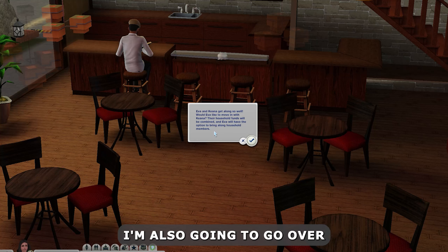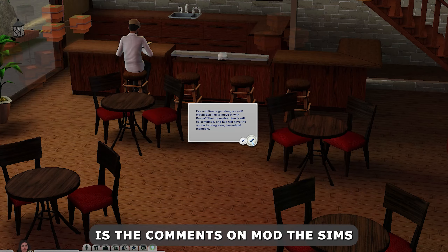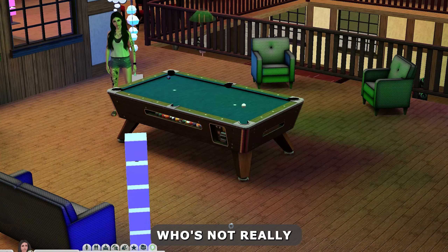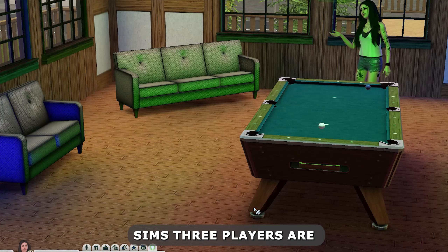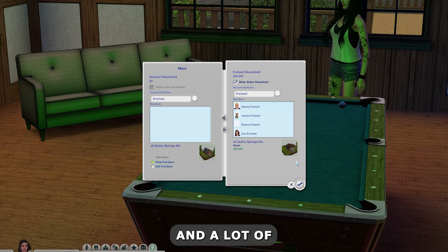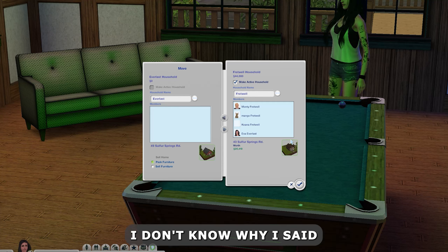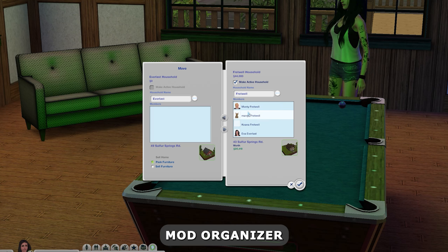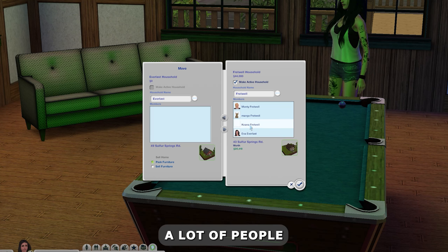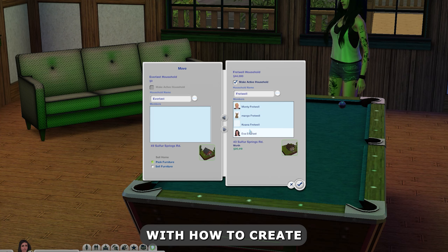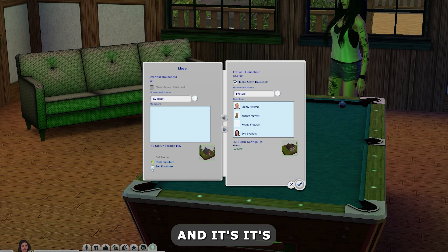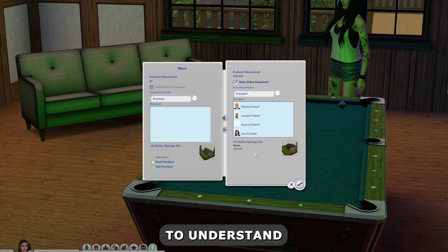I'm also going to go over the comments on Mod The Sims. I've combed through the comments quite a few times and noticed it's really confusing, especially if you're not very tech savvy. A lot of Sims 3 players are not very computer savvy, and a lot of the terminology around the mod organizer — the Mod and CC Organizer — uses tech lingo that's hard to understand.